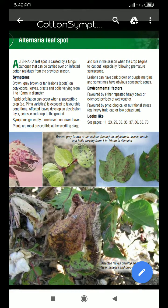Hello guys, welcome to Agriculture Tutorials. Today I am discussing cotton crop disease — the symptom of Alternaria leaf spot. Alternaria leaf spot is caused by a fungal pathogen that can be carried over on infected cotton residues from the previous season.